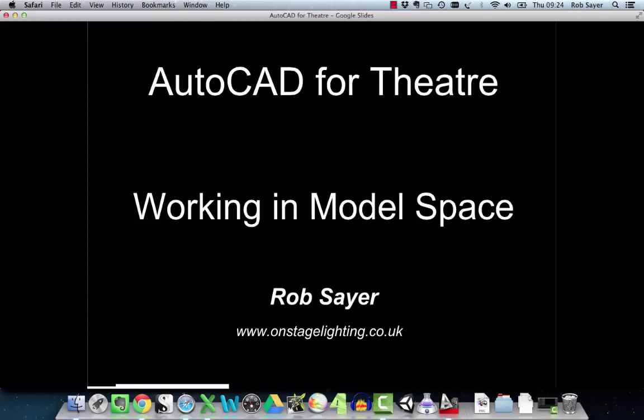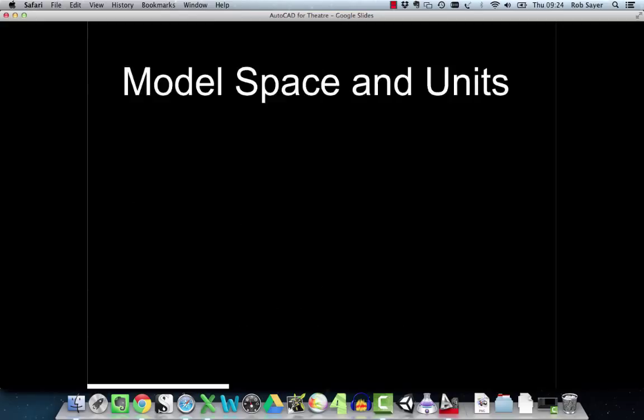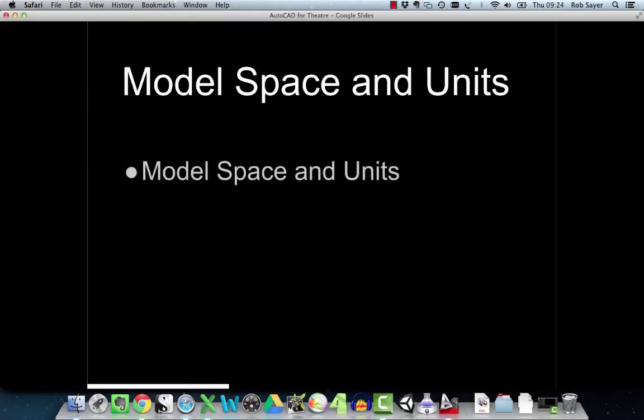Today we're going to be looking at the basics of what AutoCAD calls model space, which is the place where you do your drawing, or really where you model your items in order to then produce drawings from them. We're going to look at a couple of things in this video: model space and units.